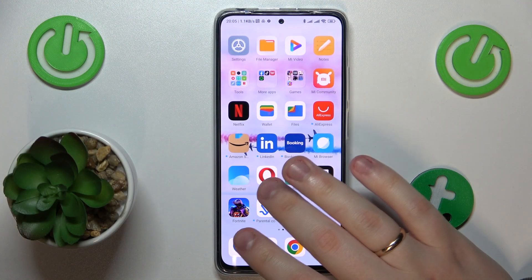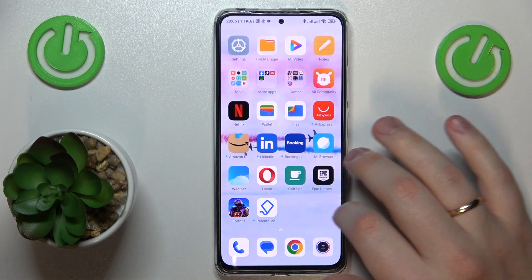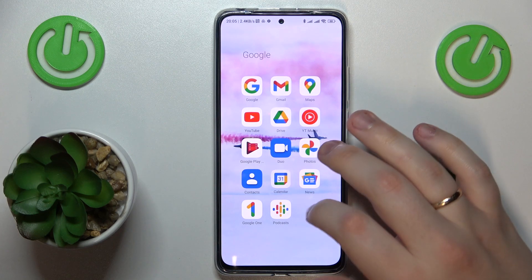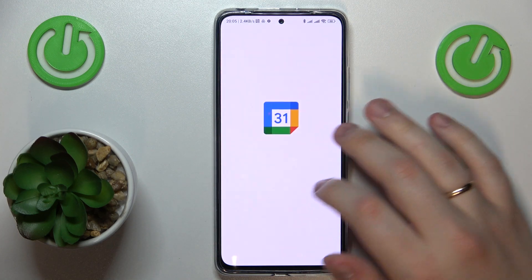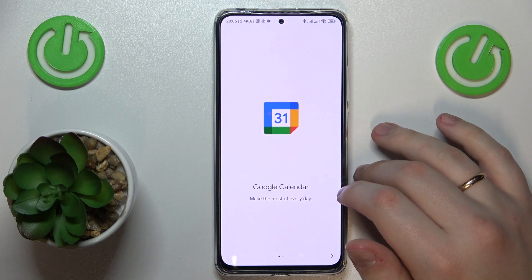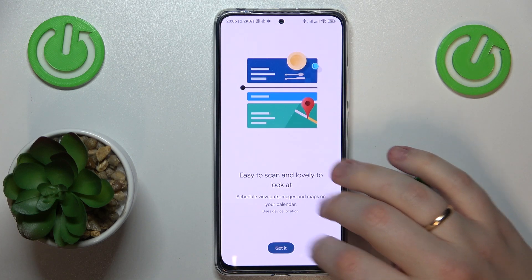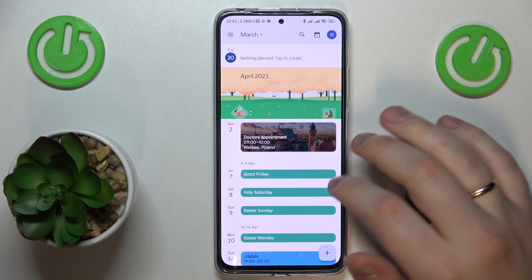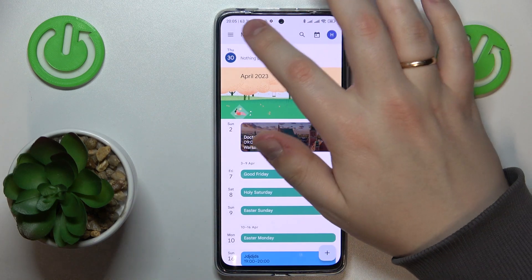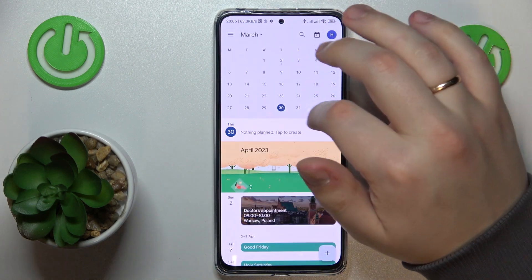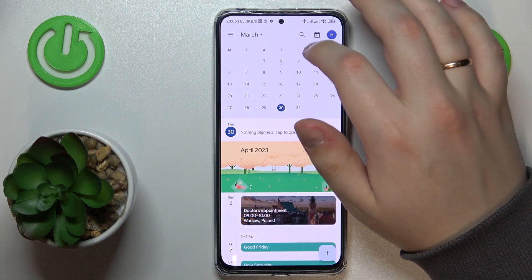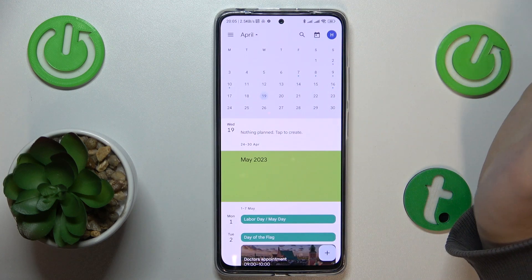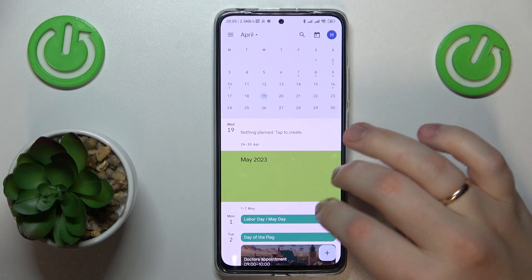To begin you will need to open the calendar app, then select the date or the day that you would like to create an event for. I'll go with 19th of April, let's say.